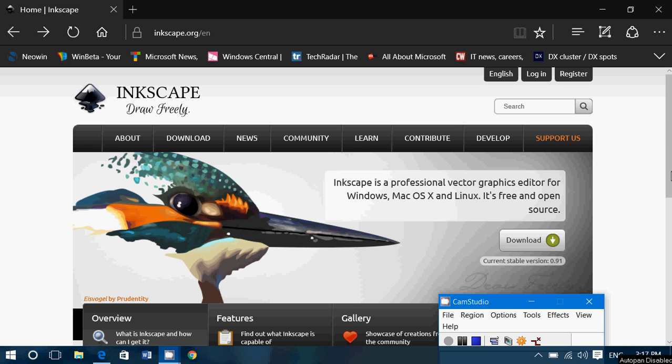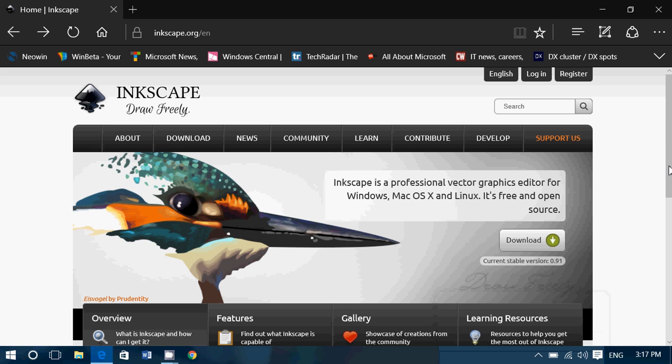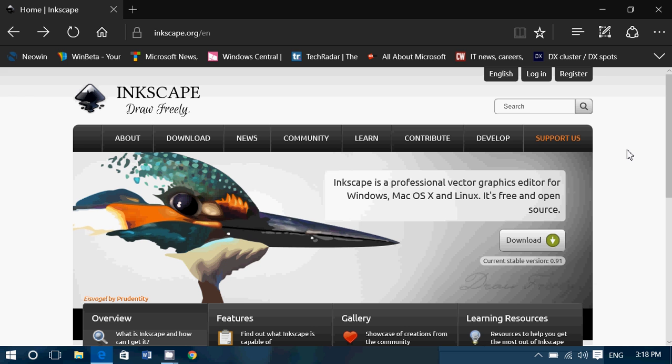Welcome to this Windows channel and this is another video in our series where we try to find alternatives to paid software. We had one with Photoshop and we talked about GIMP, which is a Photoshop alternative that works quite well and does open Photoshop pictures and projects.